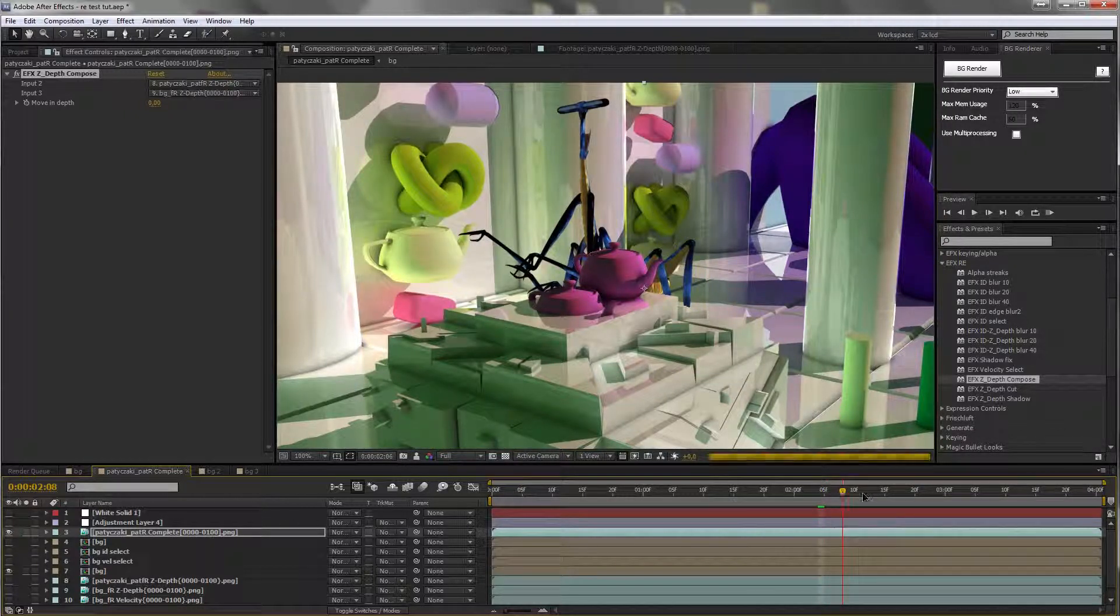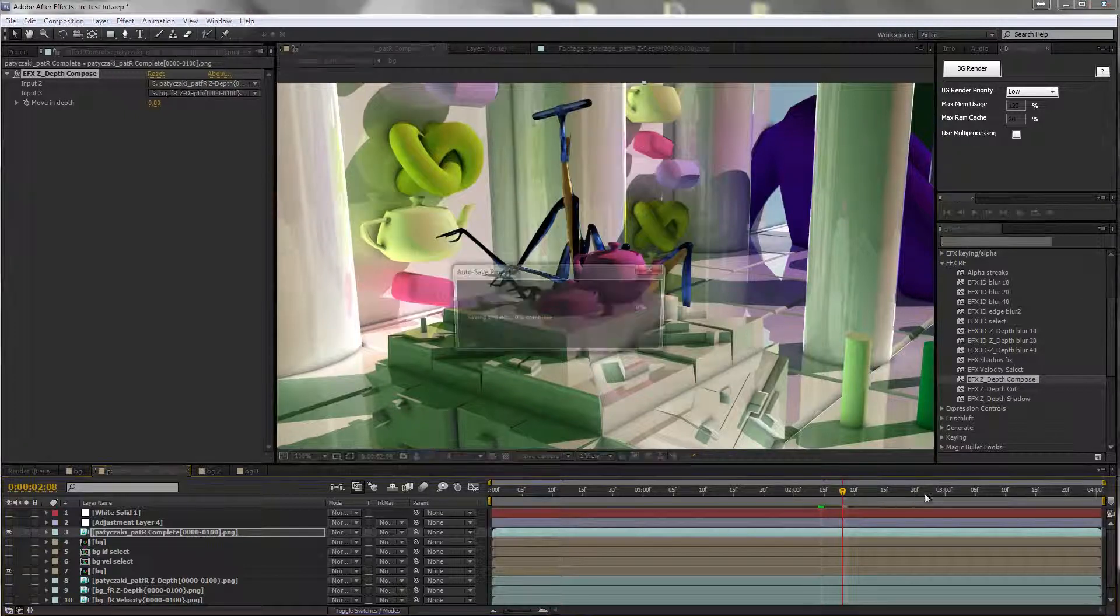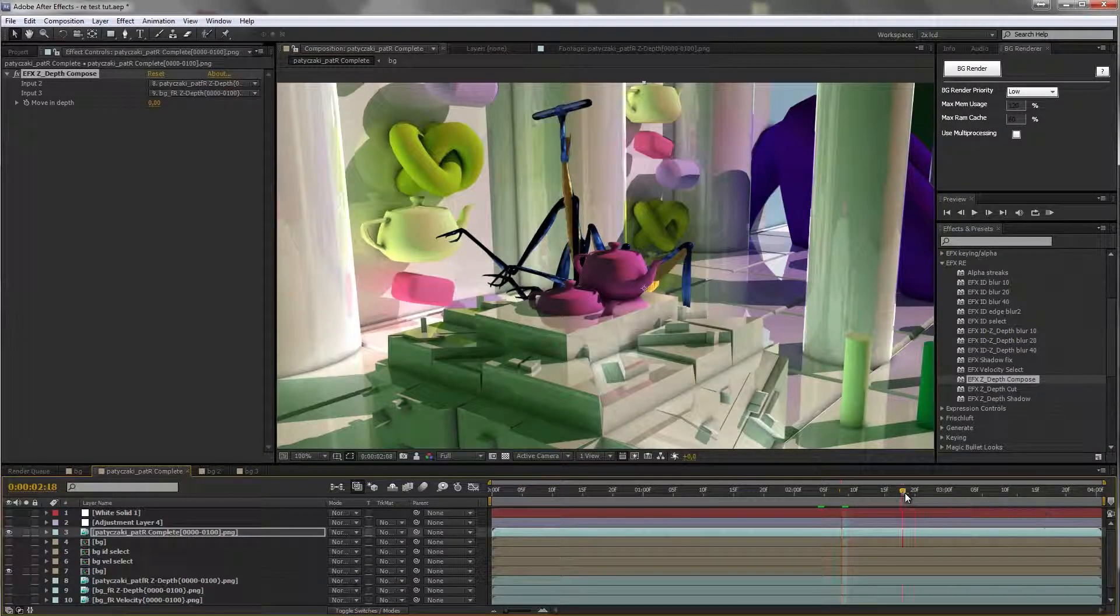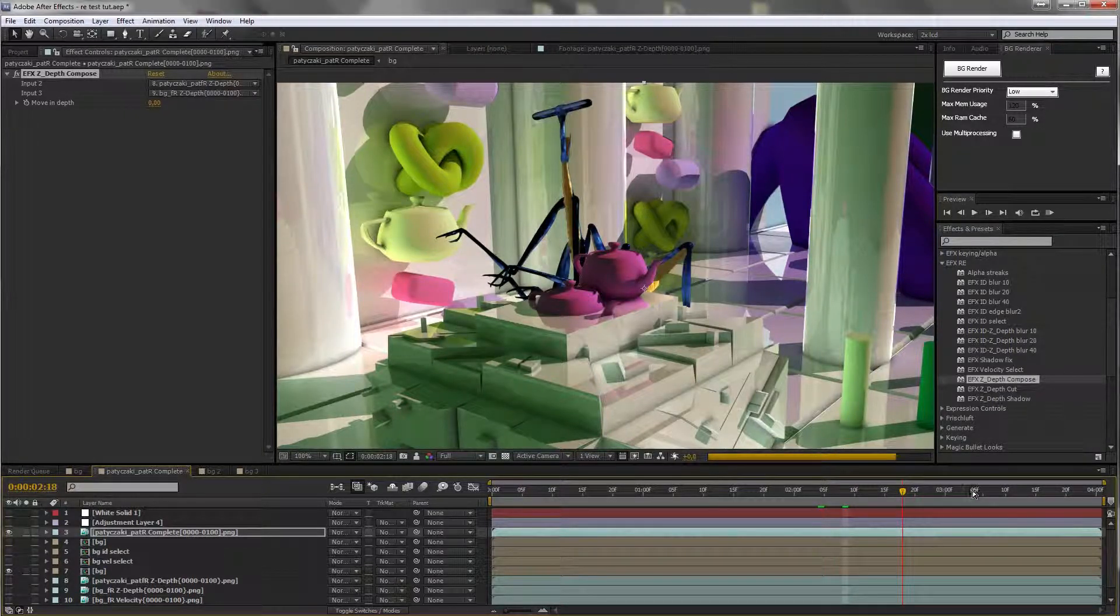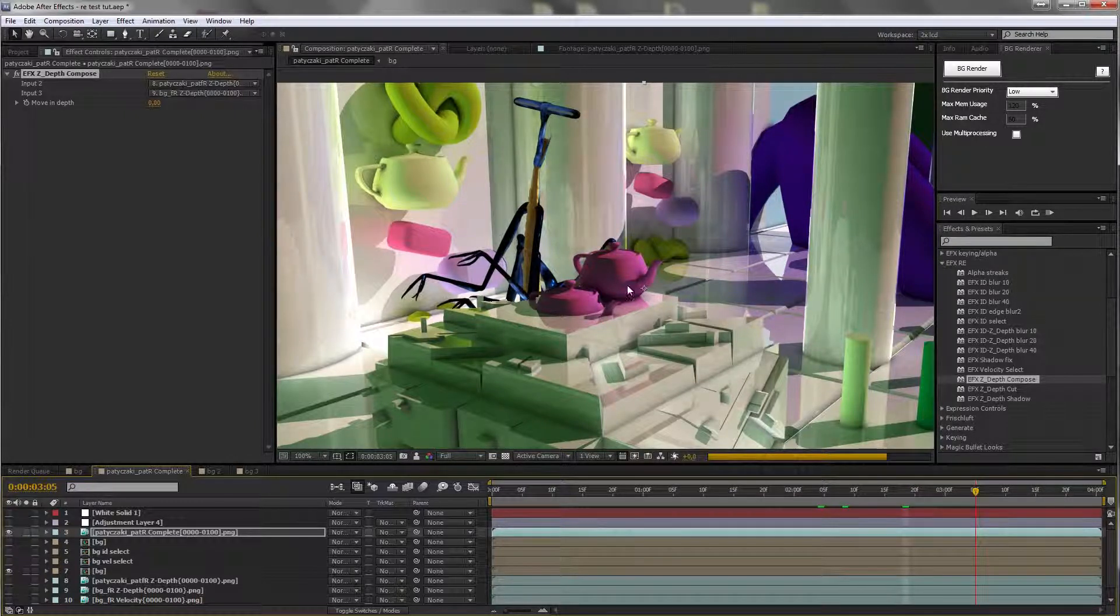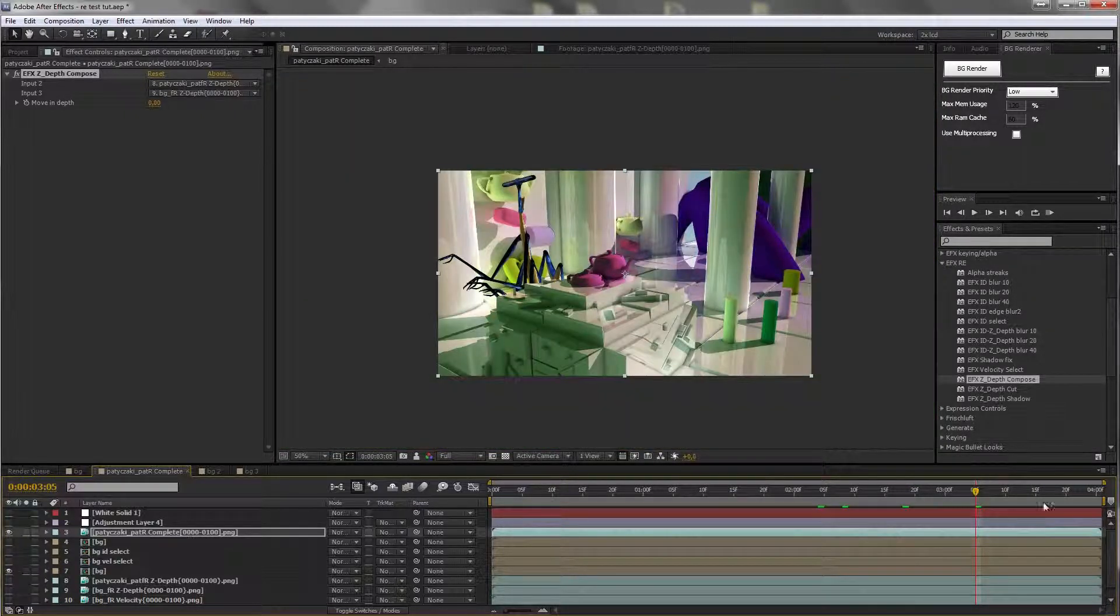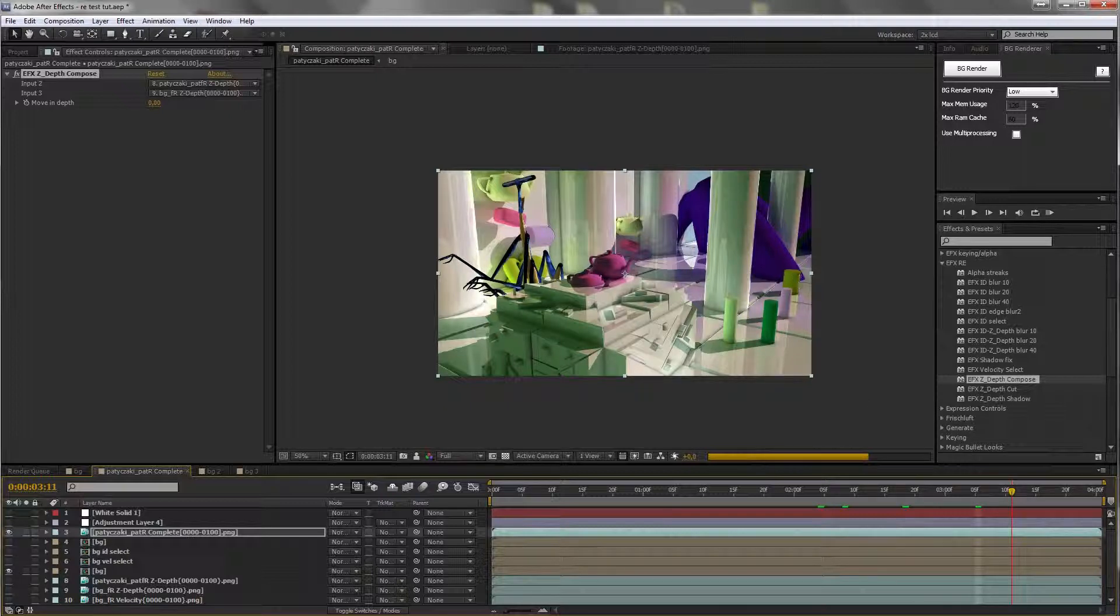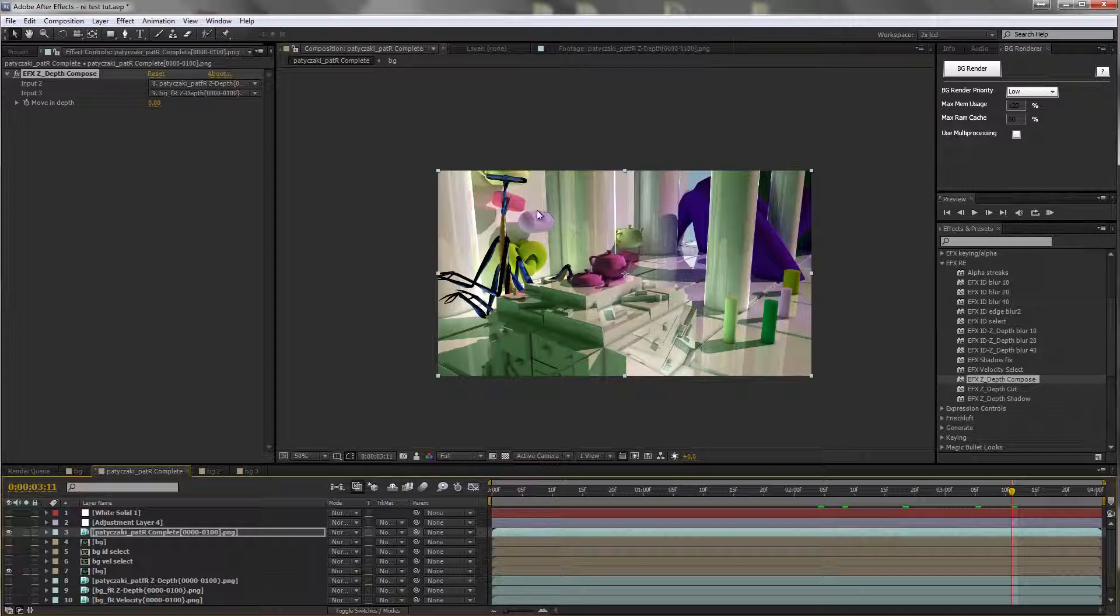I just removed the edge blurring filter, so I hope this will be a little faster. As you can see, for the background we have just one layer, one rendering. It was all in one go.